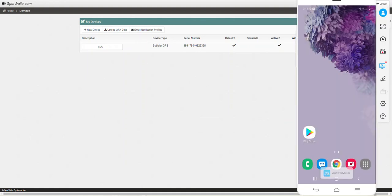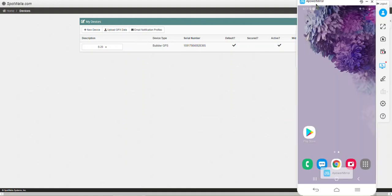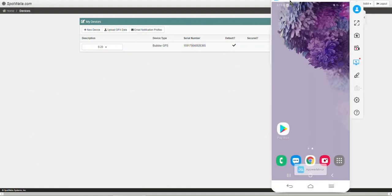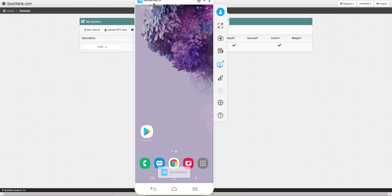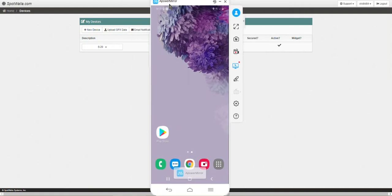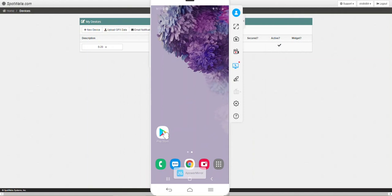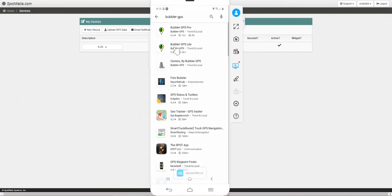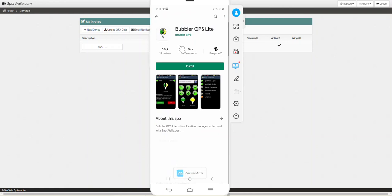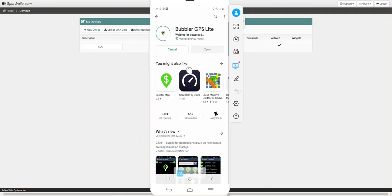Now that that shows up in your device list, we need to go to your phone. I have a handy phone mirroring app here so I've got my phone in front of me. We're going to click on the Play Store and you're just going to type in Bubbler GPS in the search. You can do the pro or the lite. I'm going to choose lite. Once that comes up, go ahead and click install.